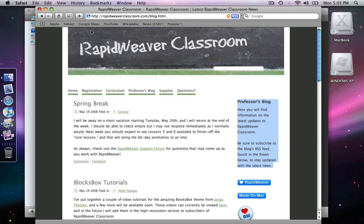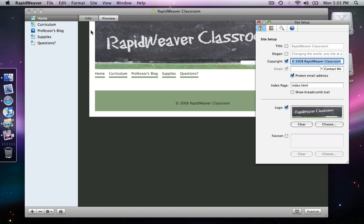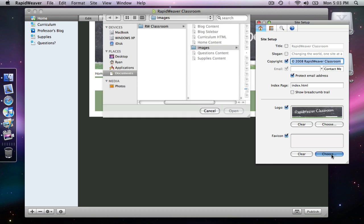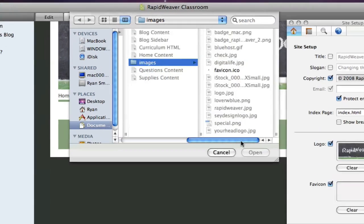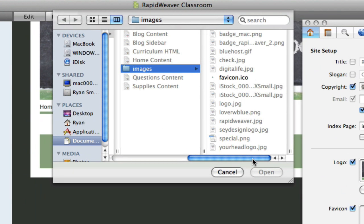And that's defined in the site setup. So let's get back into RapidWeaver by selecting the favicon. Just like the logo, it's basically the same steps involved. Now this is specific for the favicon: it needs to be of the format .ICO, for icon.